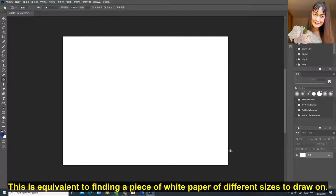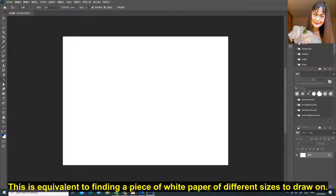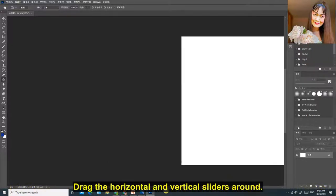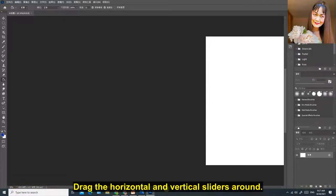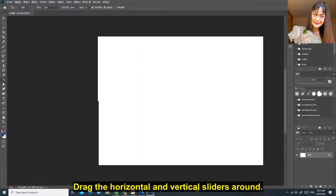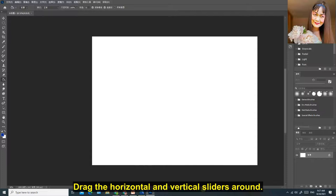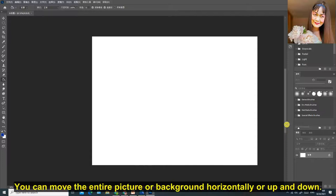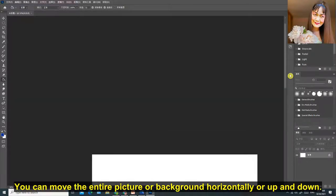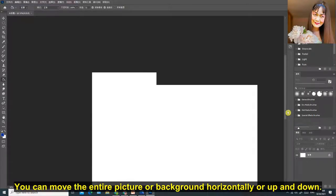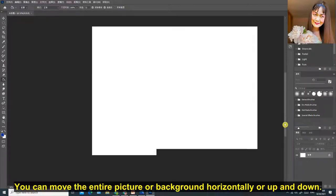This is equivalent to finding a piece of white paper of different sizes to draw on. Drag the horizontal and vertical sliders around. You can move the entire picture or background horizontally or up and down.